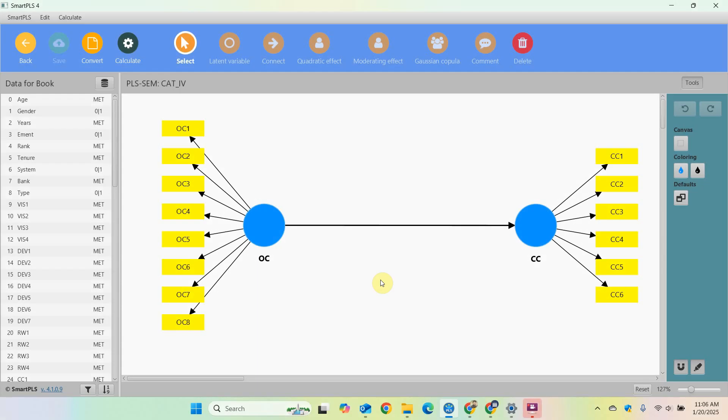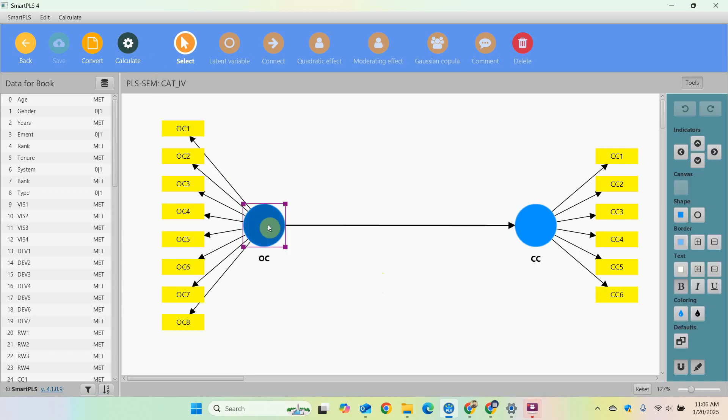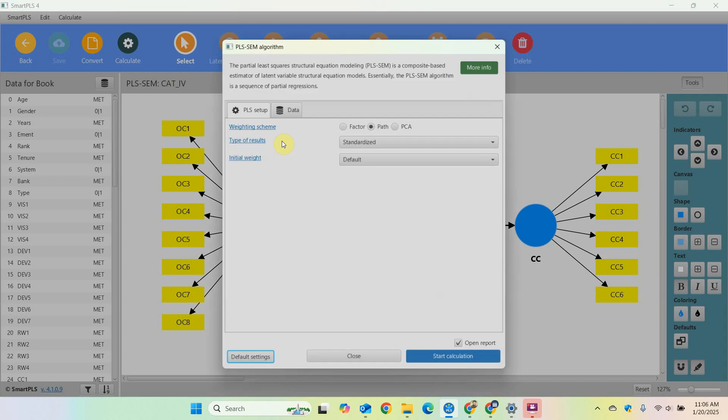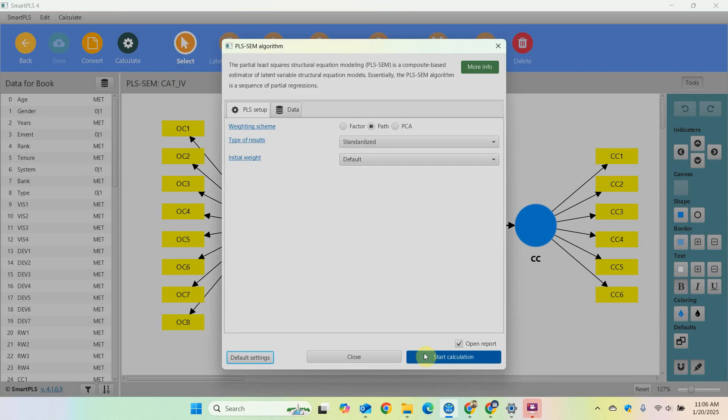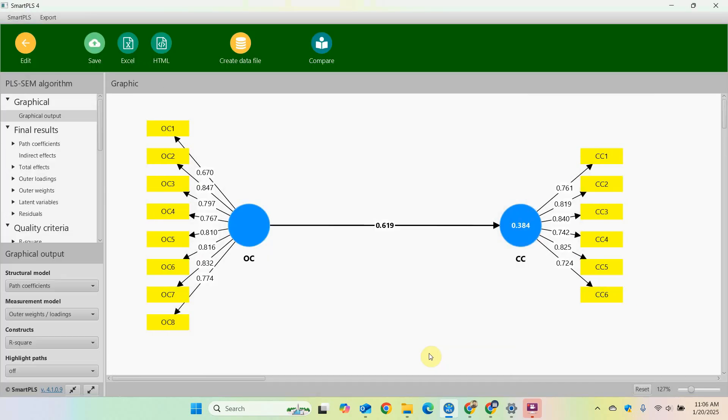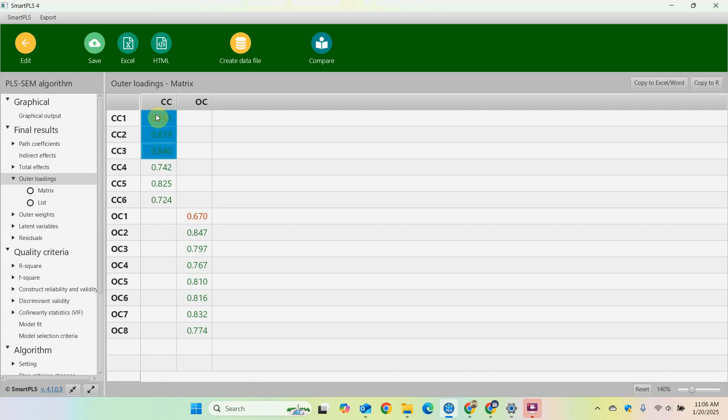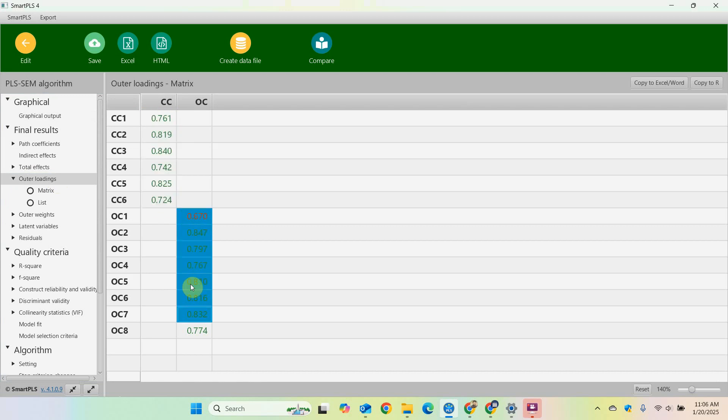In this session I'm going to offer you a very quick tip on arranging your results. Now let's say I've got this model with one IV, one DV. Calculate PLS-SCM algorithm and start. If you look here at outer loadings, now I've got CC first and then OC.